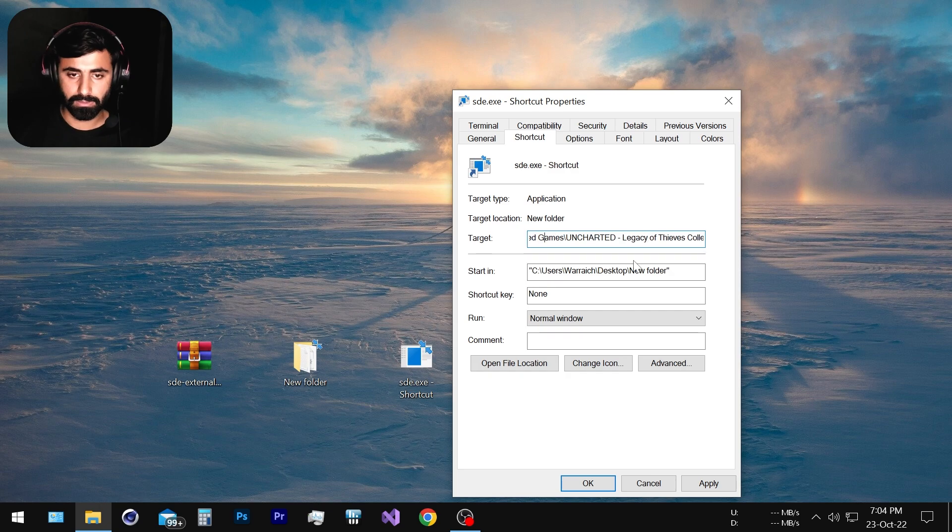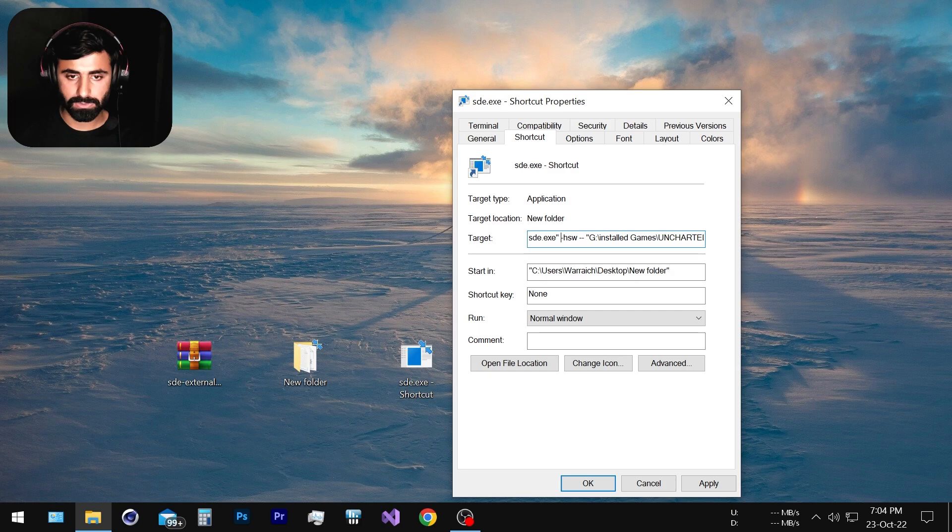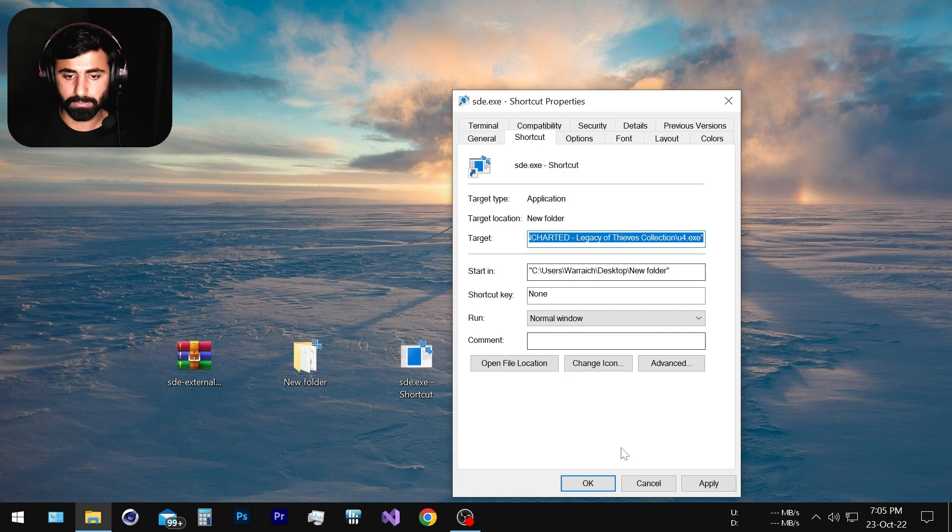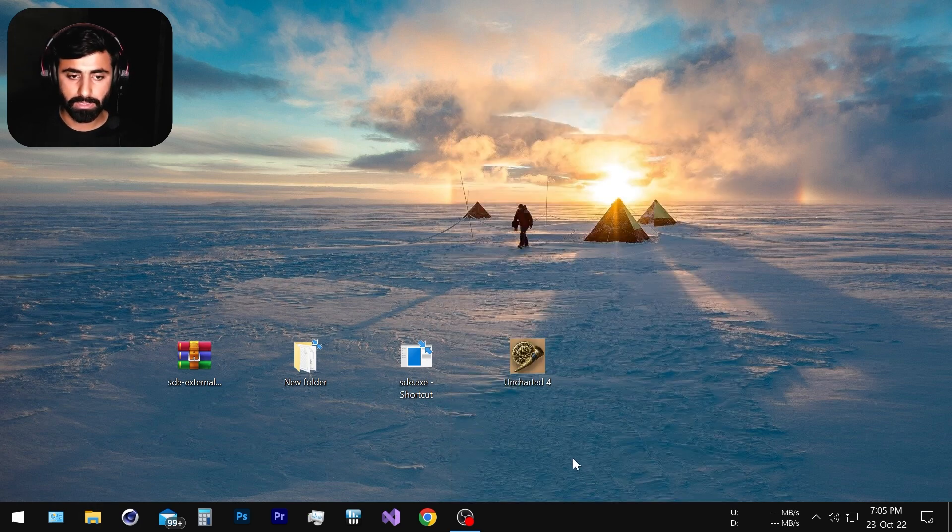So there we have it. Let me show you once again. We have the space in the starting and then dash hsw and space again and double dash and then space again and then the directory of our game. Now simply click OK.